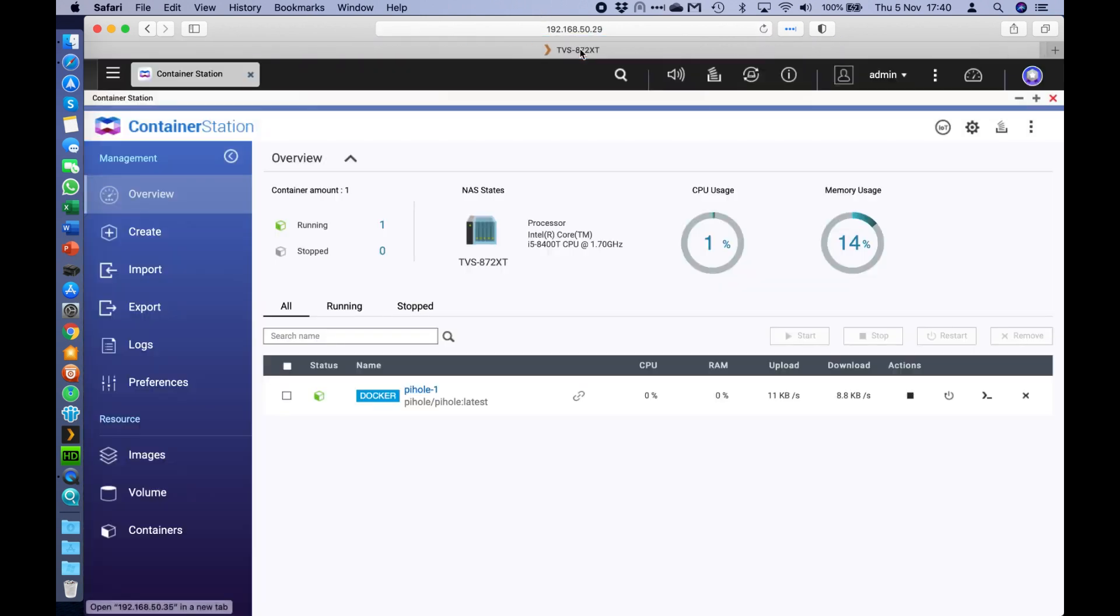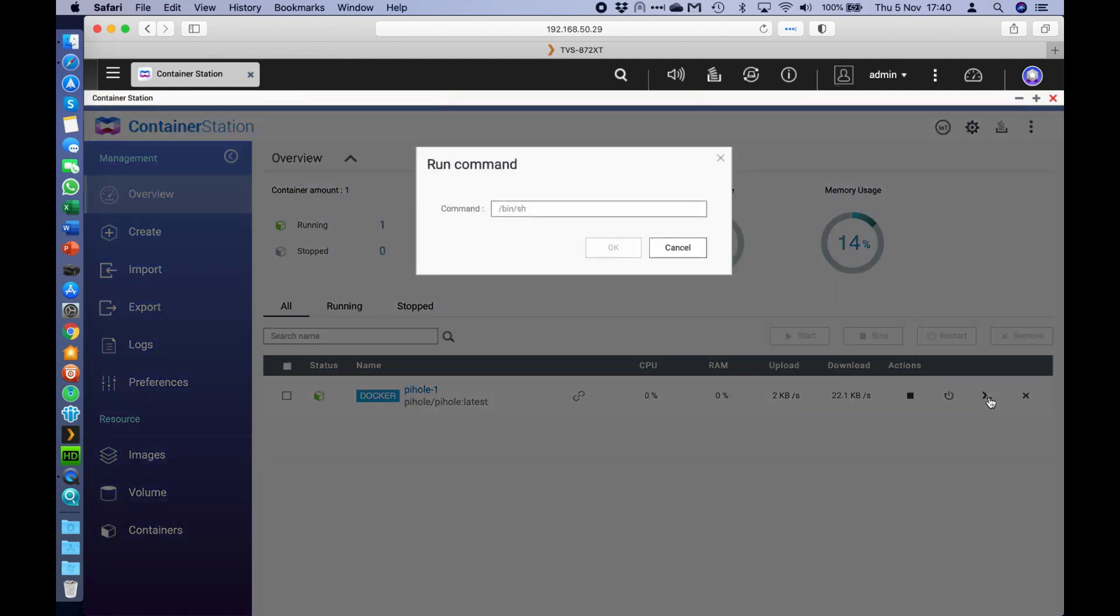So if I just close that out, there's a little icon over here on the right hand side, the second from the end, that's called Terminal. So if you just click that, it'll pull up a run command. So in here, all you need to type is pihole, space, dash a, space, dash p.